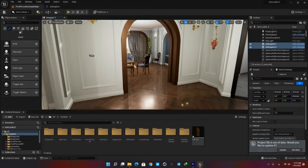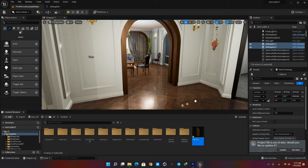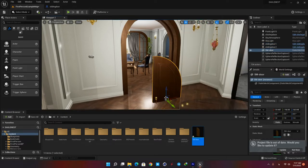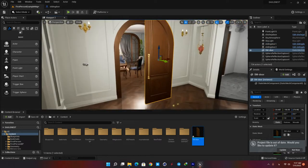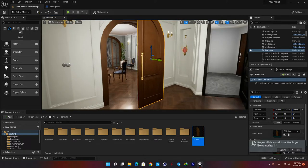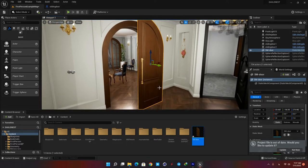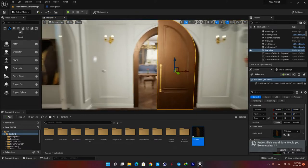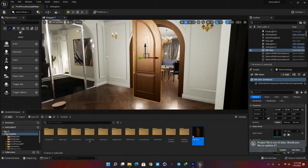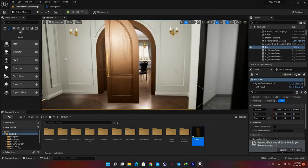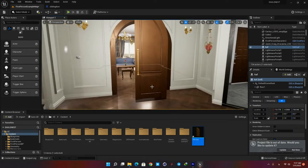First of all, we need a static mesh which is supposed to be our door. In this scene I am using this asset that I modeled in my 3D software, but if you don't have a complete door model you can just use a simple box to be able to follow the tutorial.